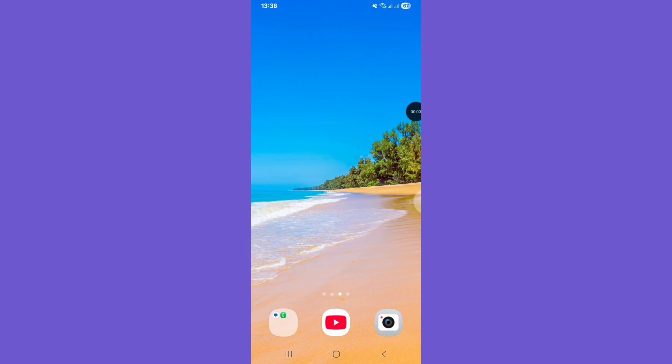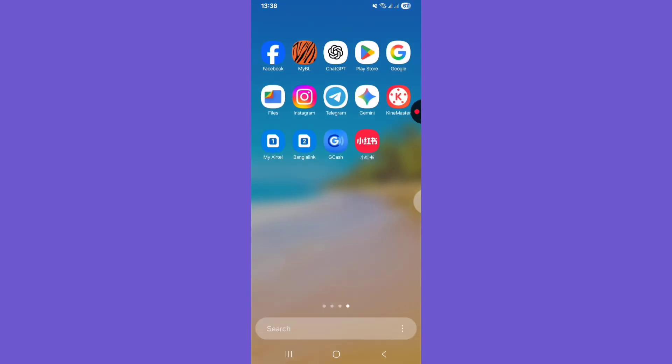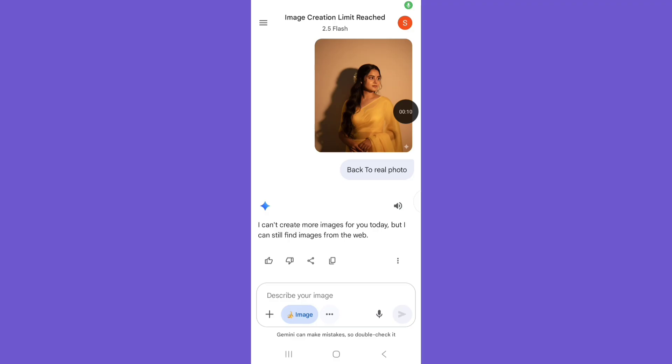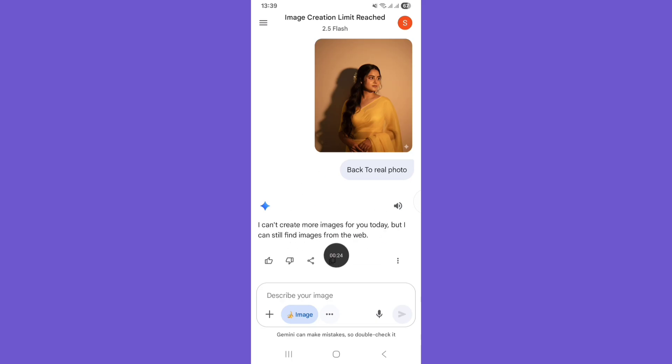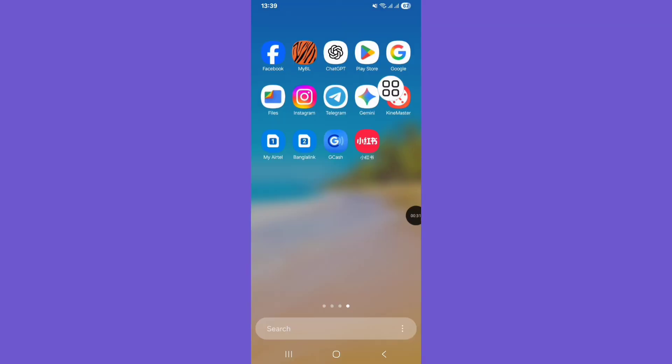Hello viewers, welcome to a new video. In this video I will show you when you create a photo on Gemini and it shows an error: 'I cannot create more images for you today,' a problem. Let's see how to solve this problem.